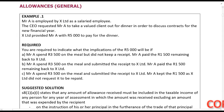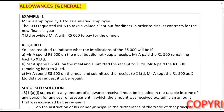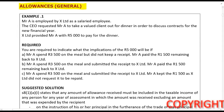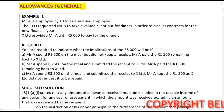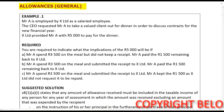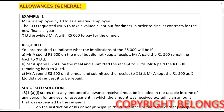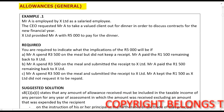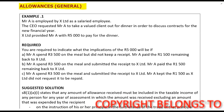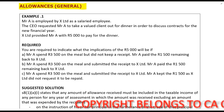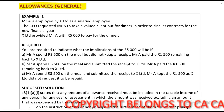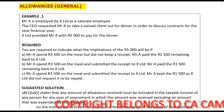In this lecture example we are looking at allowances in general — not specifically at things like travel allowances or assistance allowances. It's very important that you understand what we are doing here so that you know how to handle reimbursive allowances and also allowances in general.